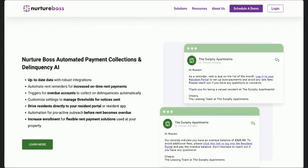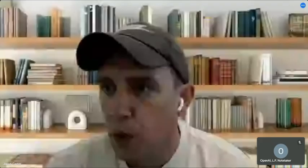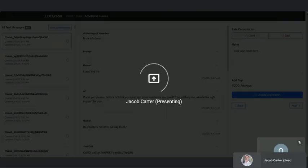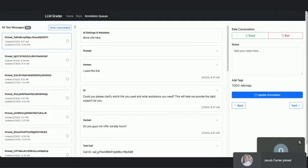So when we started getting into looking at this stuff, we built our own tool, like a lot of people do, to quickly iterate and go through and judge different conversations.